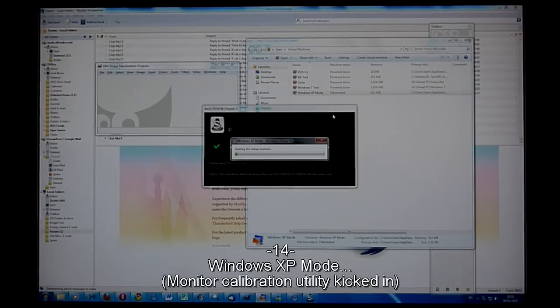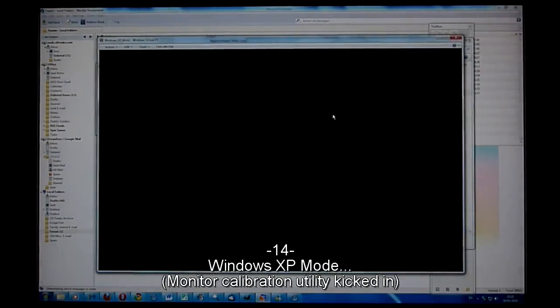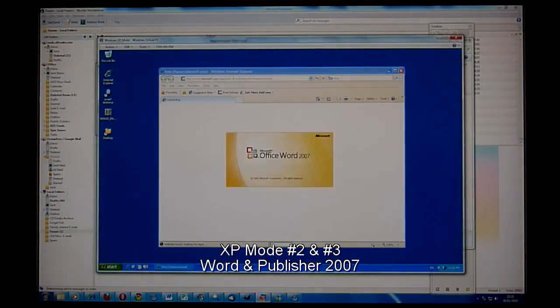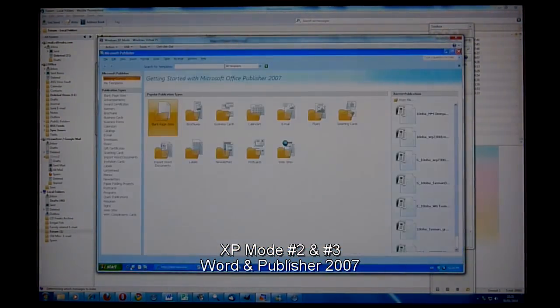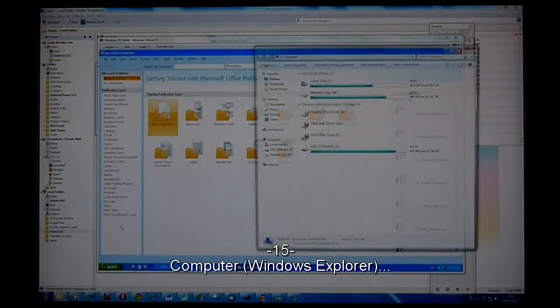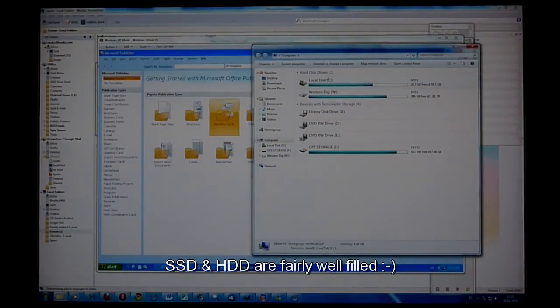Now in Windows XP mode, I'm going to launch Internet Explorer 8, Word and Publisher. Unlike other solid state disk videos you may have seen,